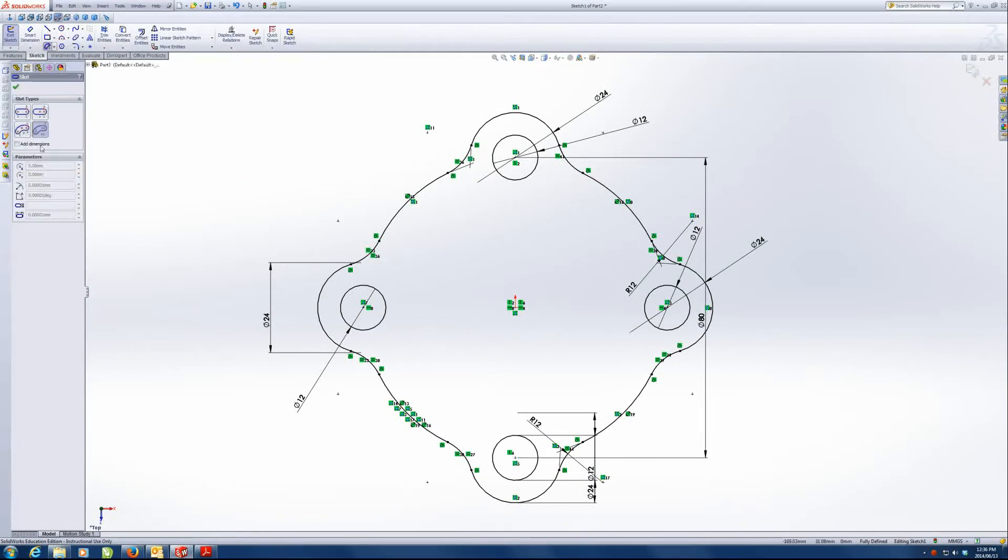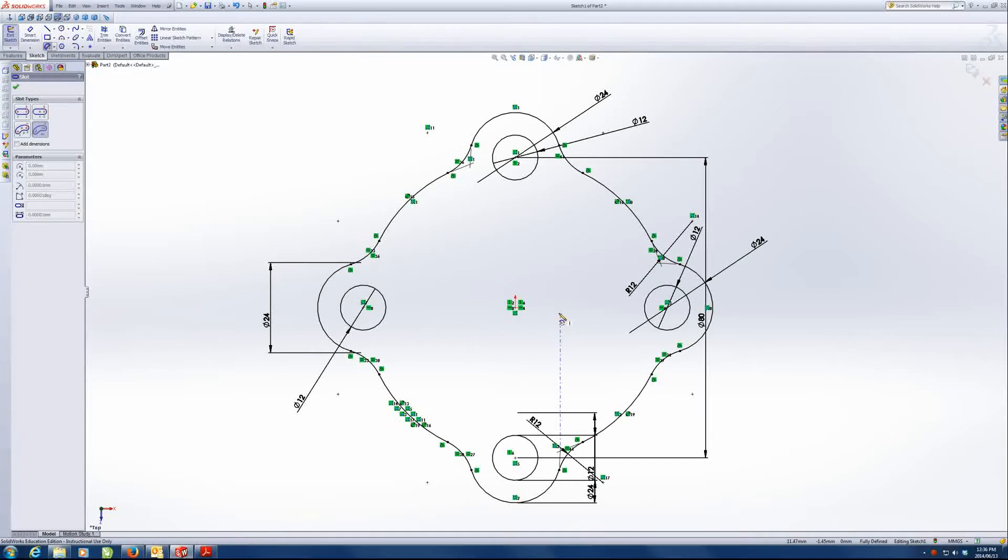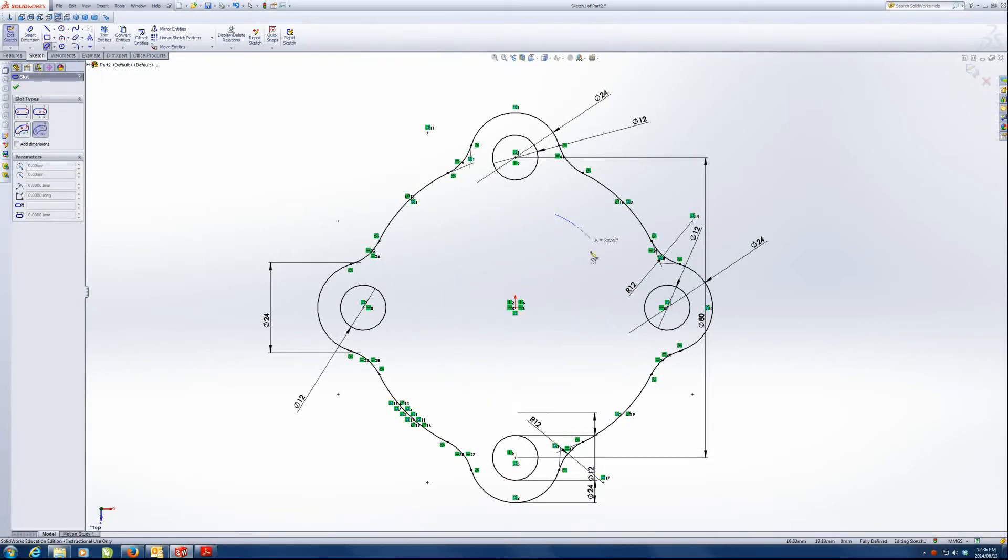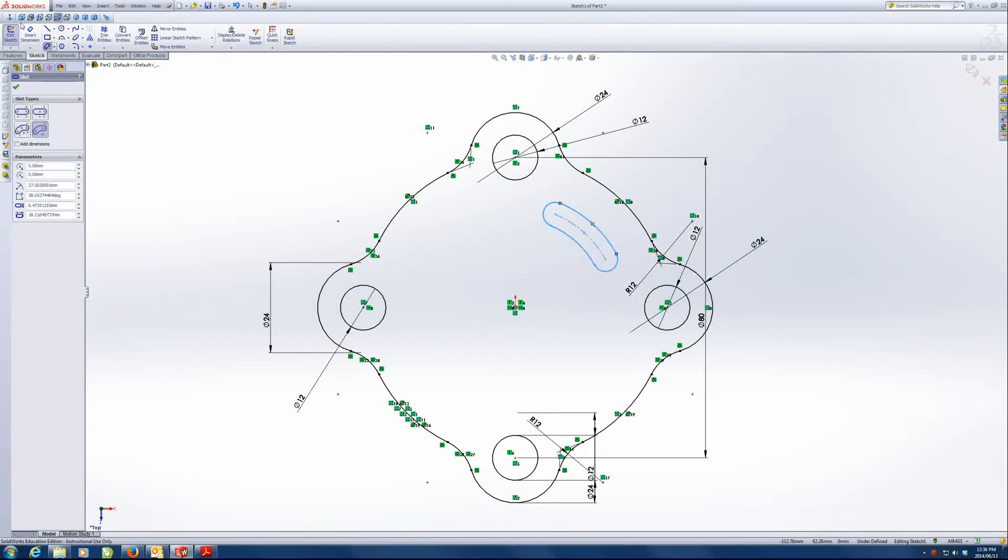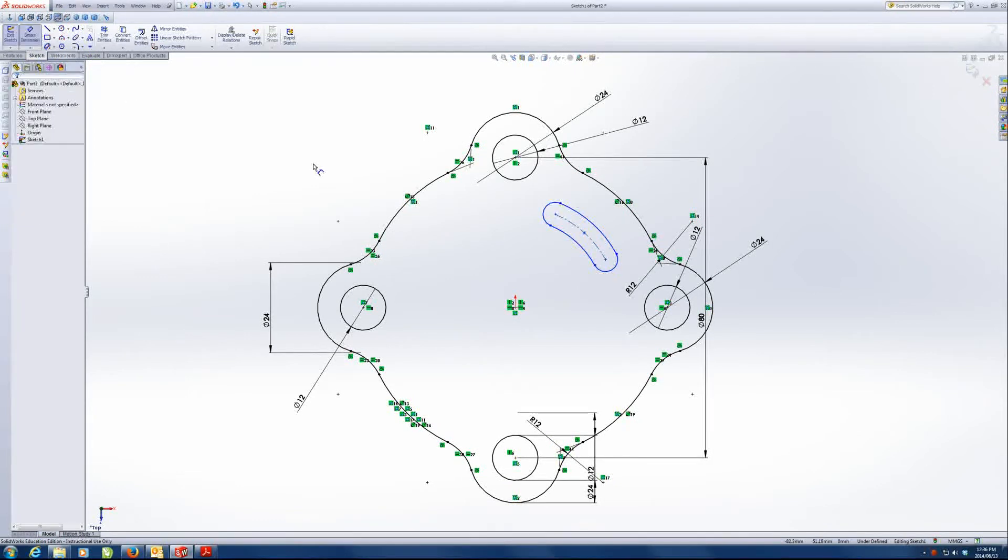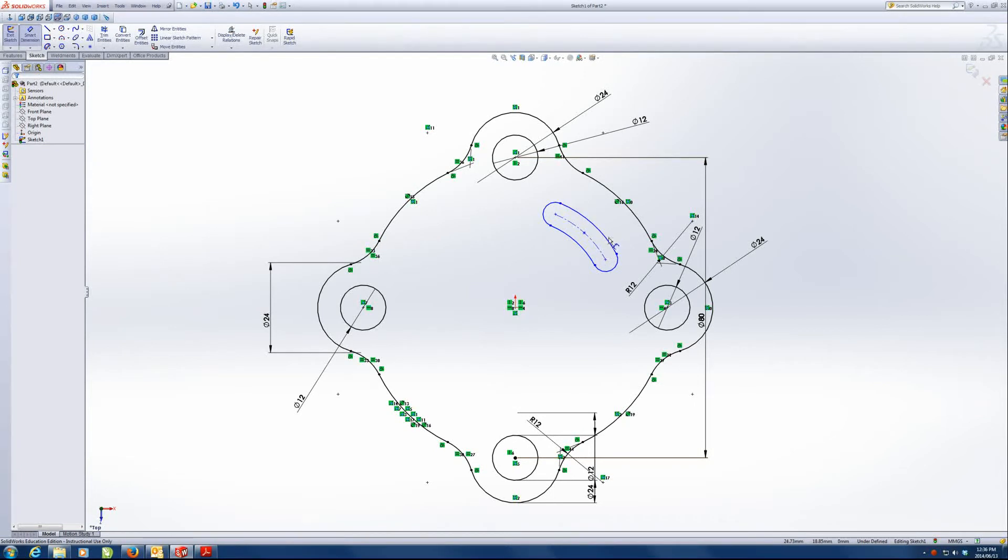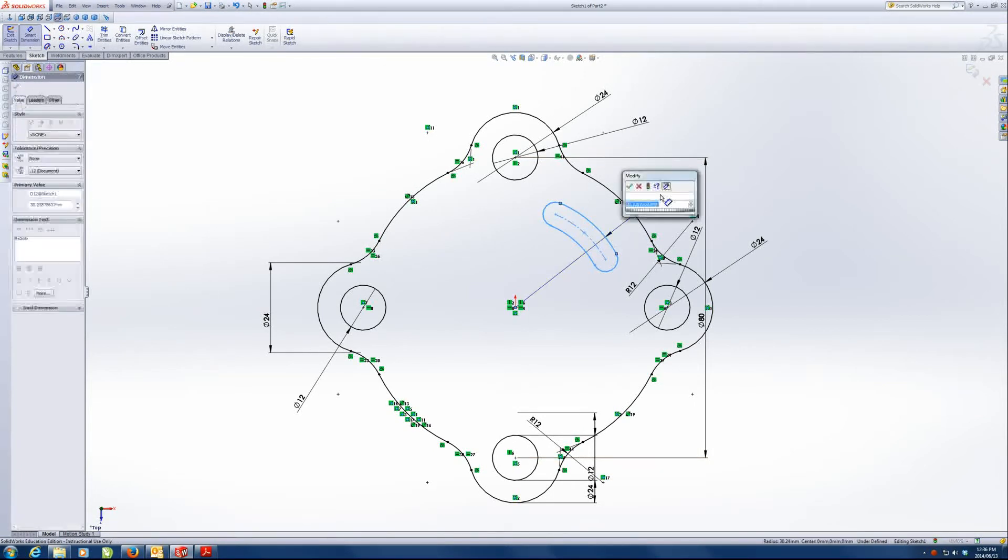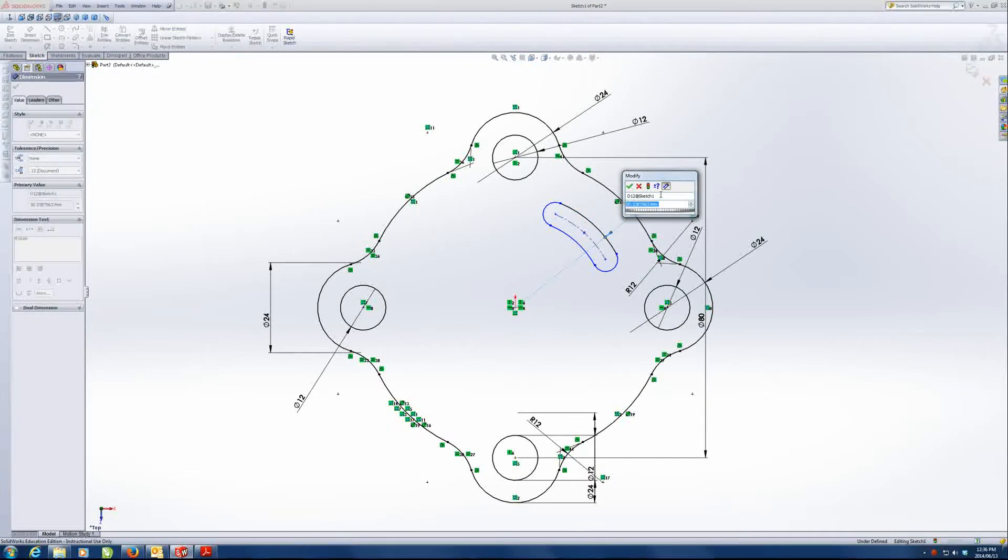Now we're going to use that center point arc slot again to draw one of the arcs, one of the slots. So remember, it's one, two, three, four clicks. And let's get that baby fully defined.